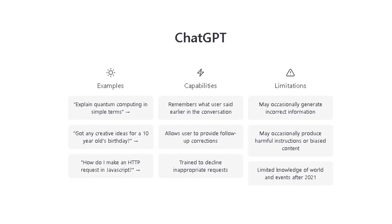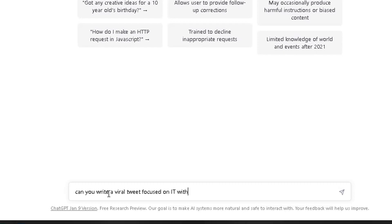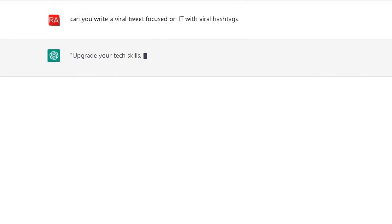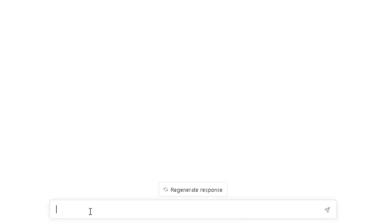At the bottom here, I'm going to ask ChatGPT to write a viral tweet focused on IT. I'm going to just type the question: can you write a viral tweet focused on IT with viral hashtags? Type that in, click on enter. It's going away searching. Upgrade your tech skills, future preview career, IT skills. Simple tweet.